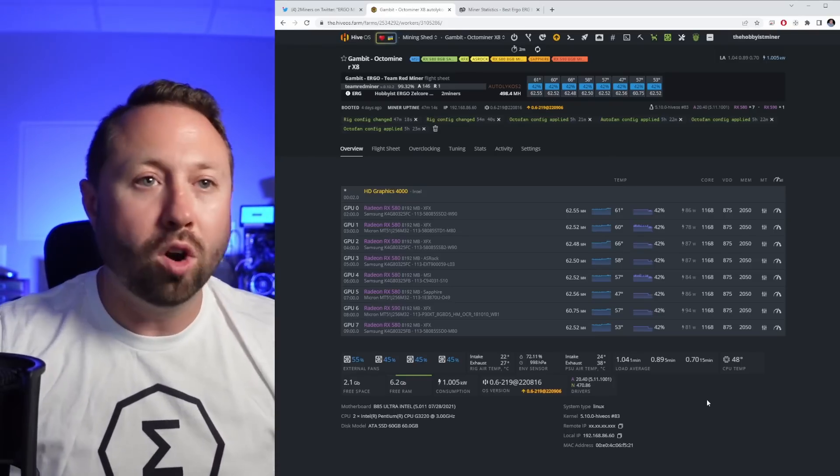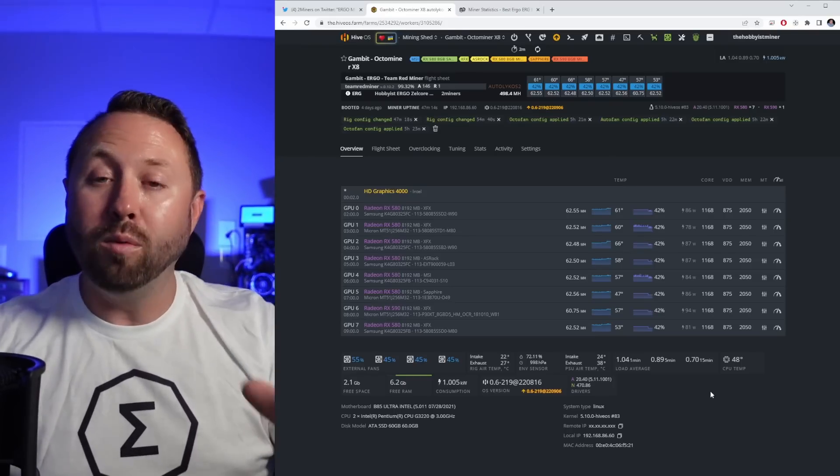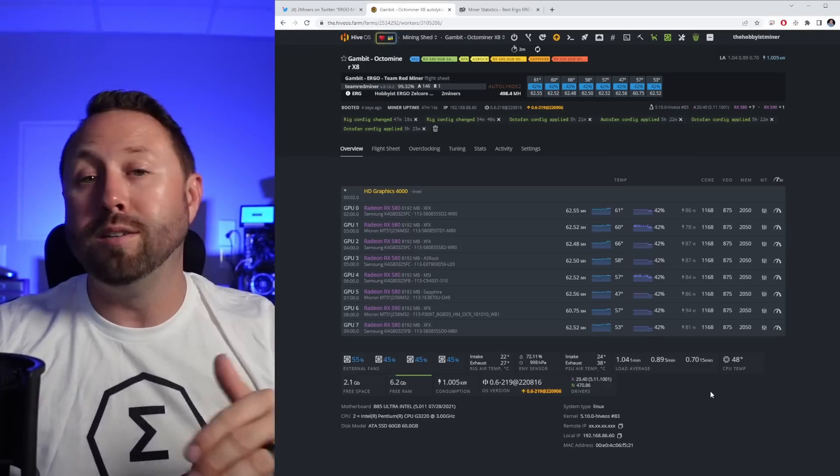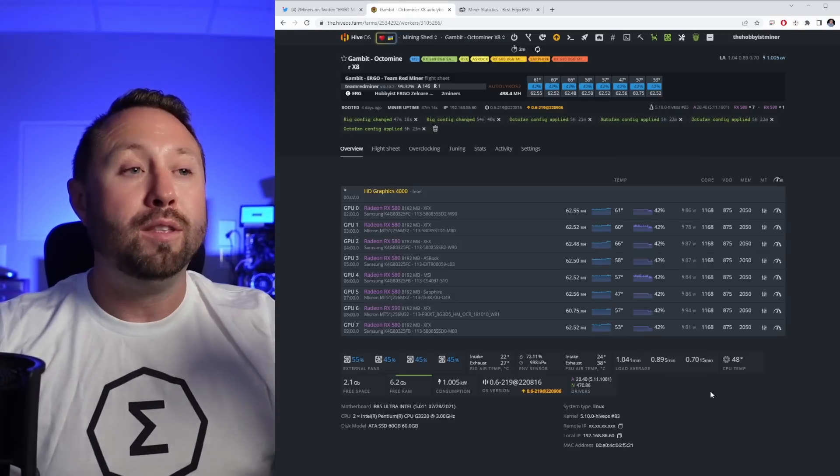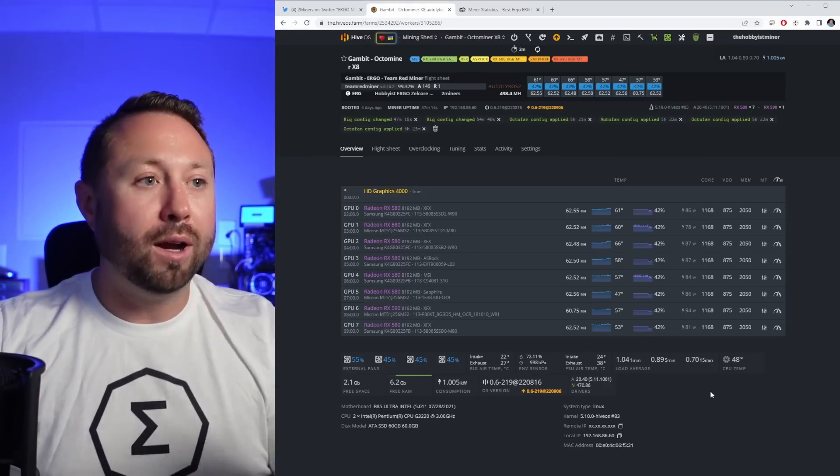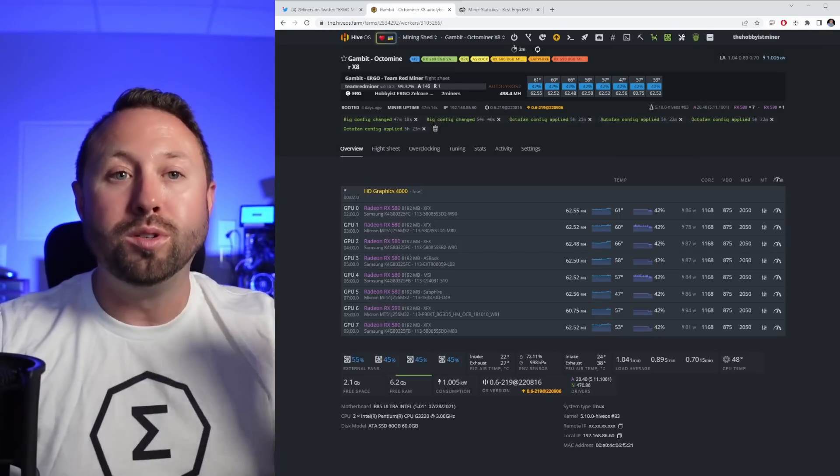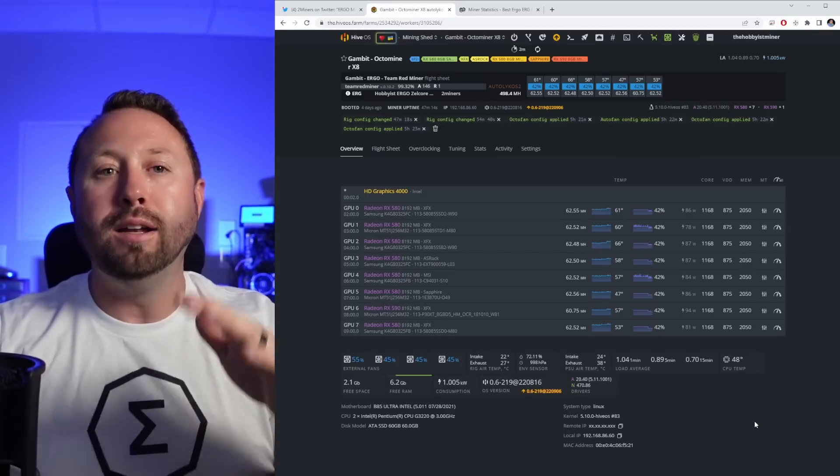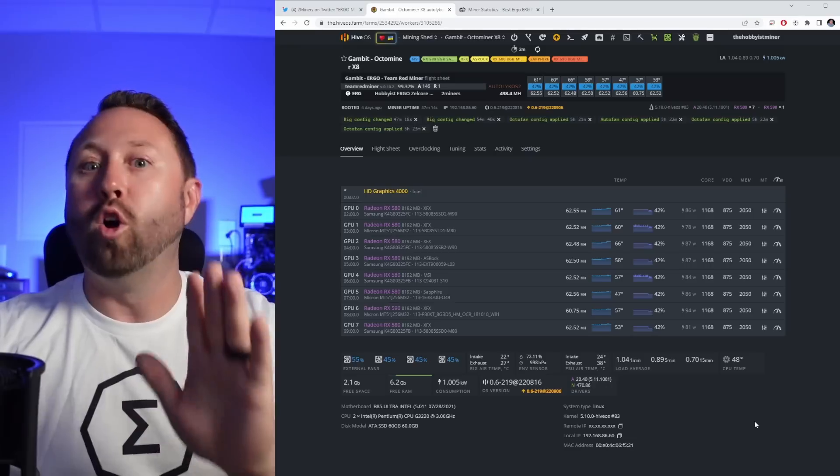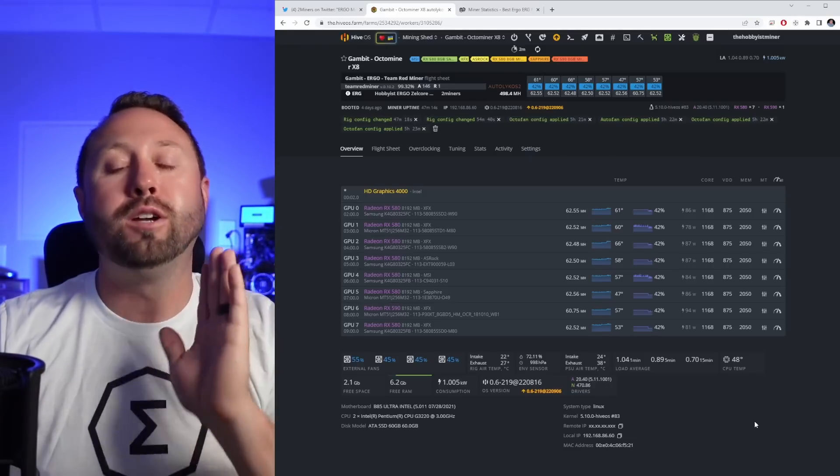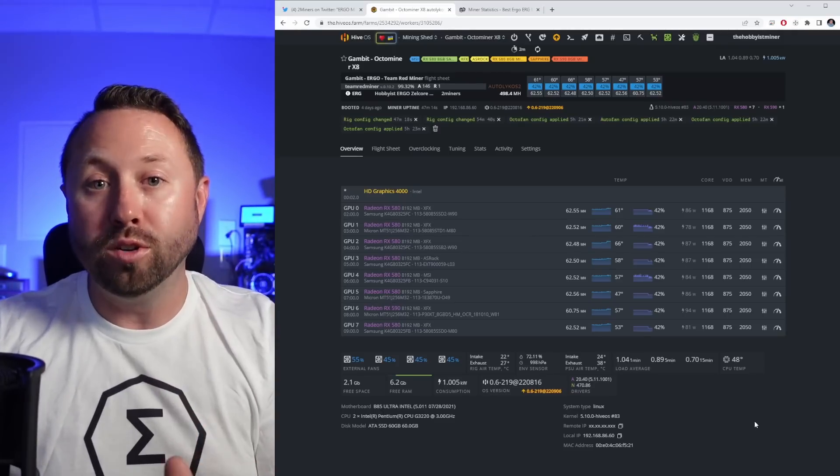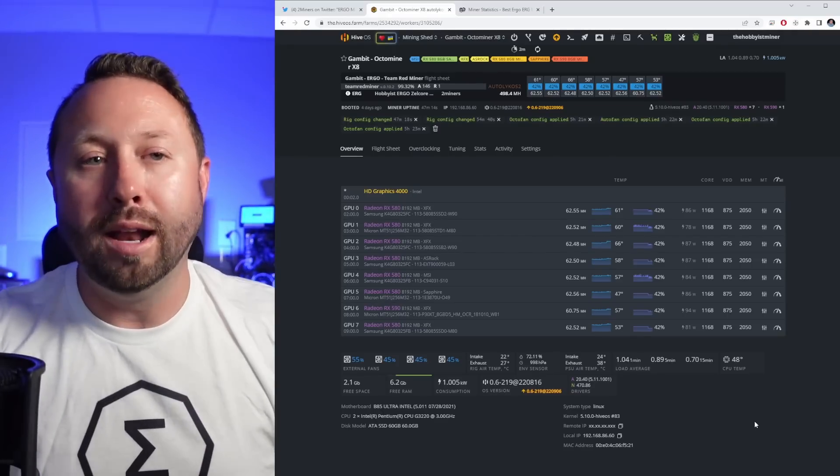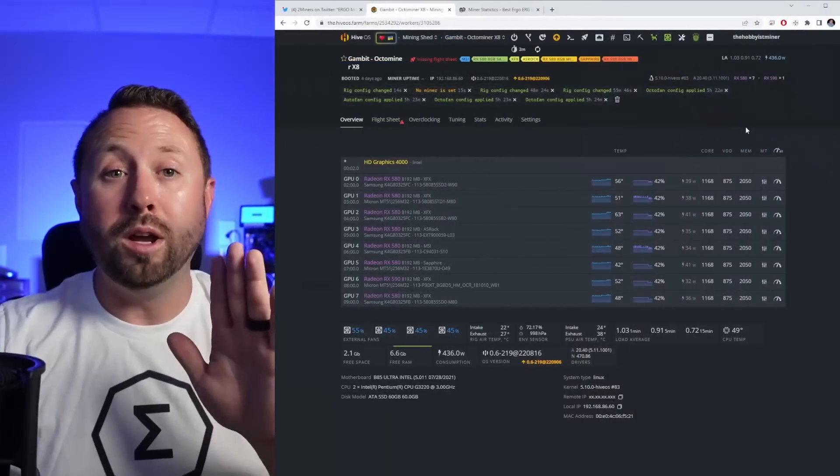If you guys are looking for overclock settings, keep in mind with 580s on ergo, it does differentiate between the different memory types. So Samsung, Micron, Hynix, they actually will use different overclock settings. So just keep that in mind. One overclock setting doesn't rule them all. So make sure that you guys do go ahead and fine-tune yours, but feel free to use mine as a guide.